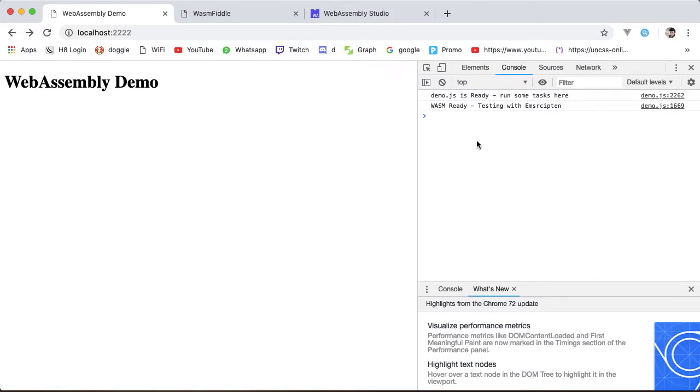To prepend instead, just change --post-js to --pre-js. In the next tutorial, we will see how to export and call functions from our WebAssembly module. See you then.